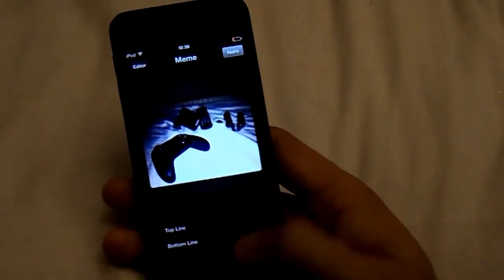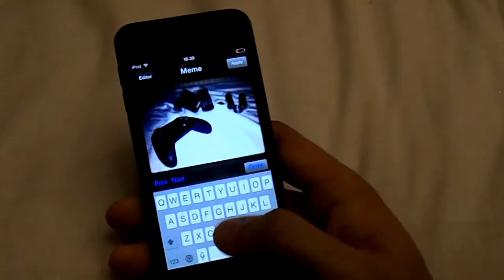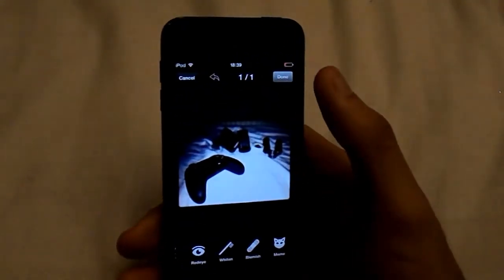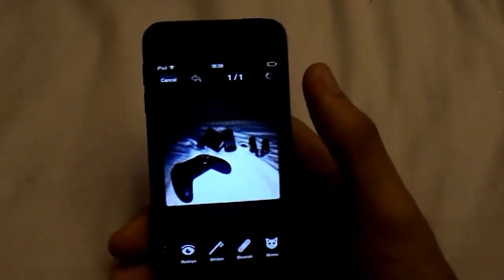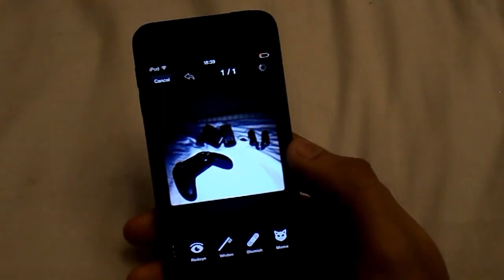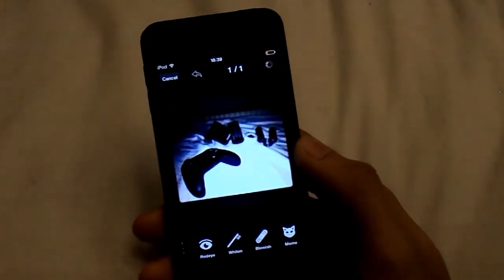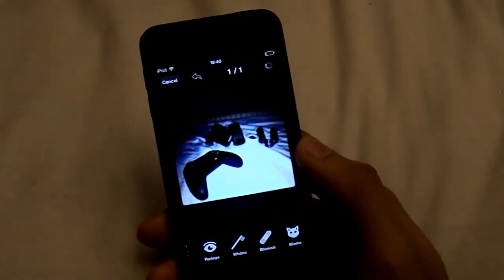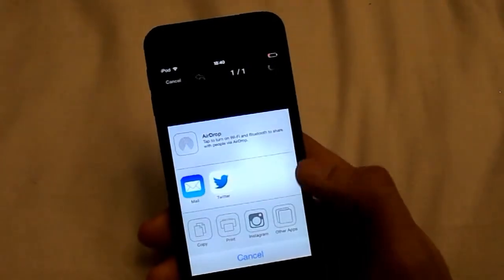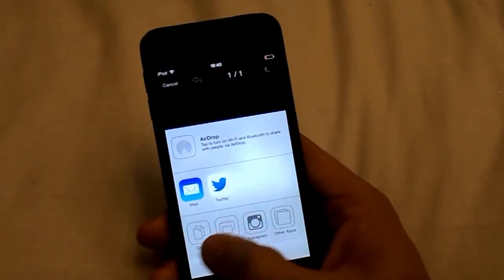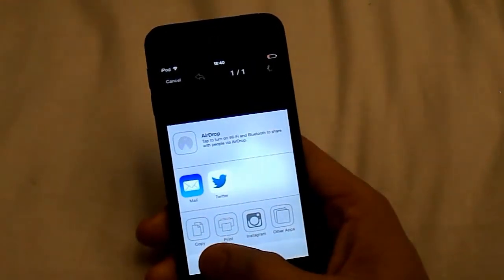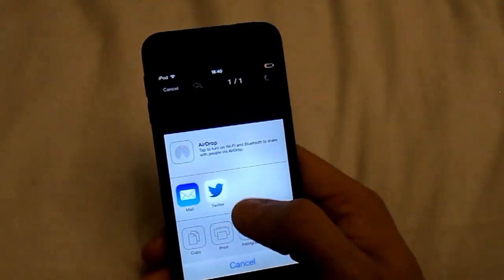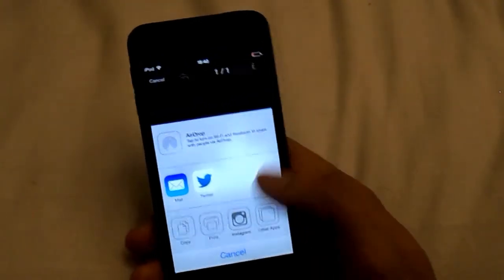Then you can add Memes, which is up to you if you want. And that is basically it — then you click Done, and it is saved to your photos. You can copy it, print it, share to Instagram or other apps, mail it, Twitter, or AirDrop it.